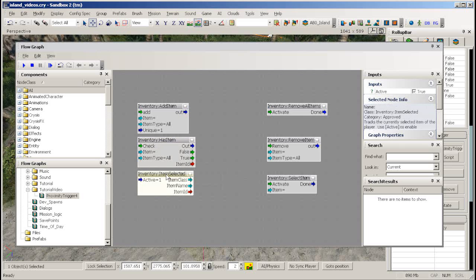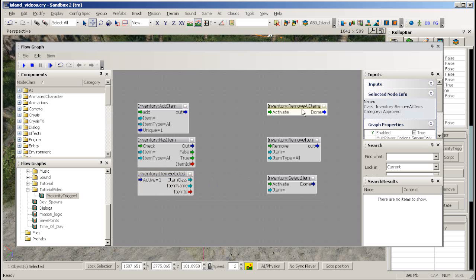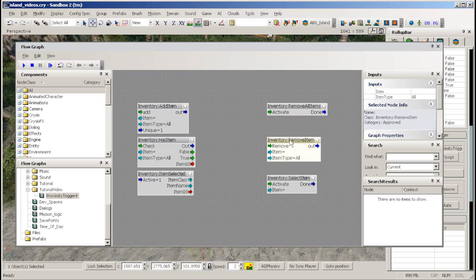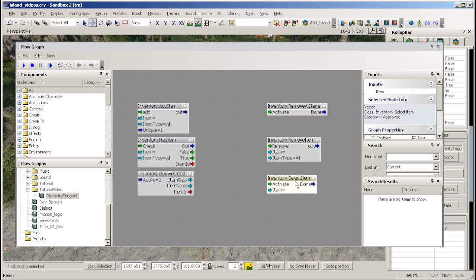Item selected returns information on the item the player has currently selected. Remove all items takes away all items from the player's inventory. Remove item takes away a specific item from the player's inventory. Select item forces the desired item to be selected.